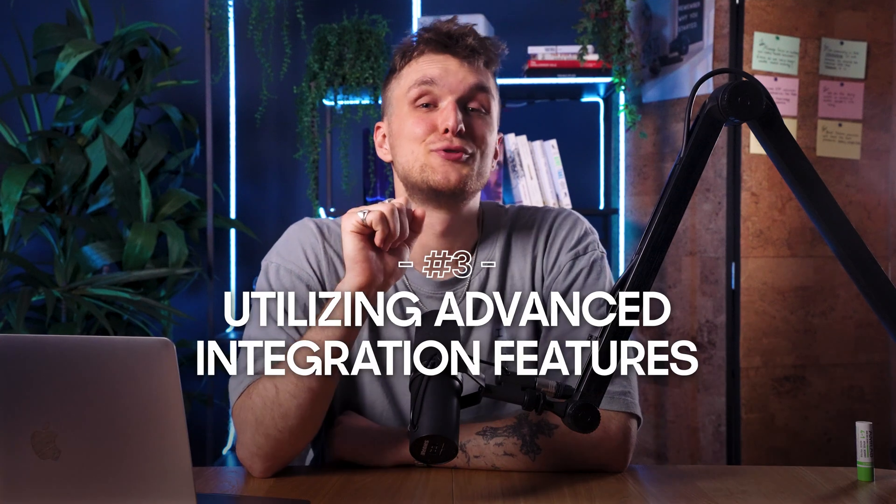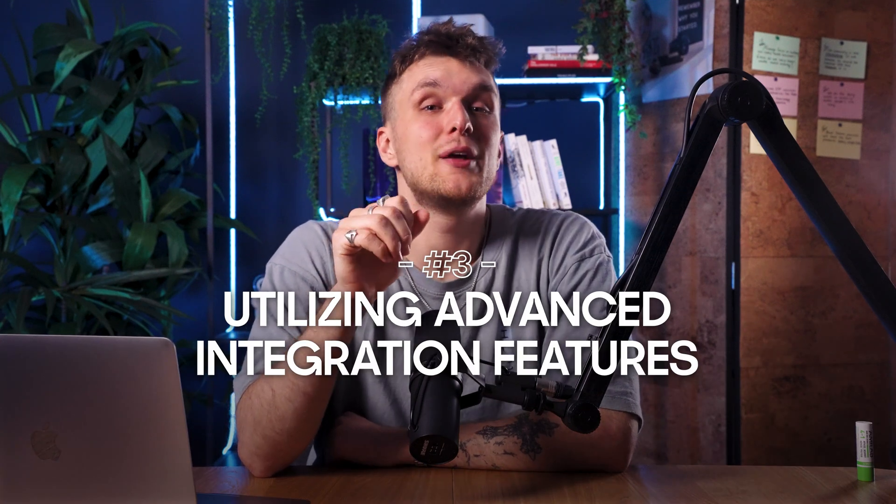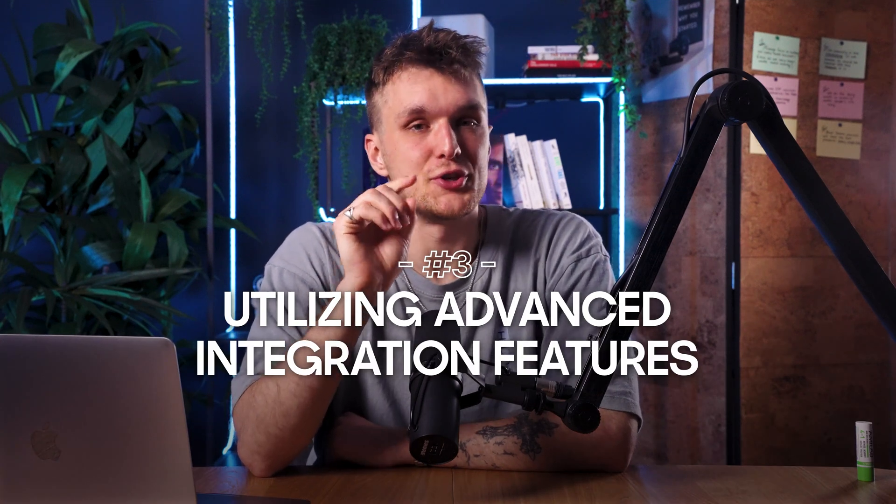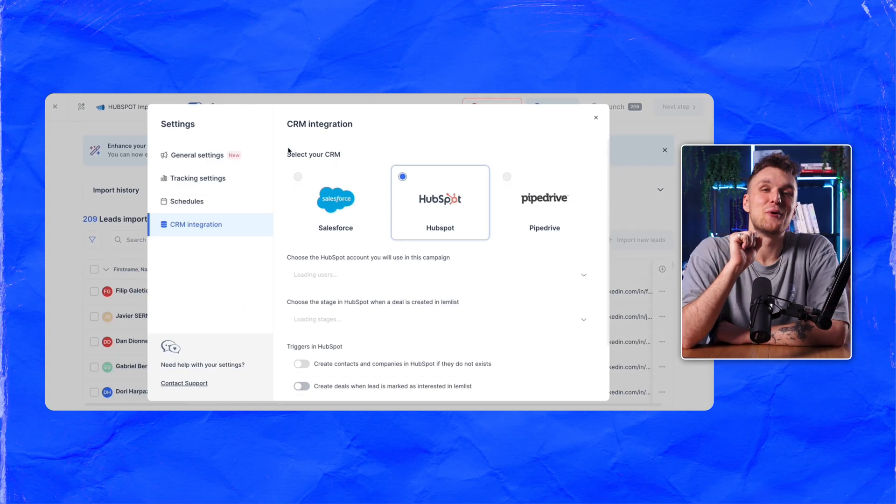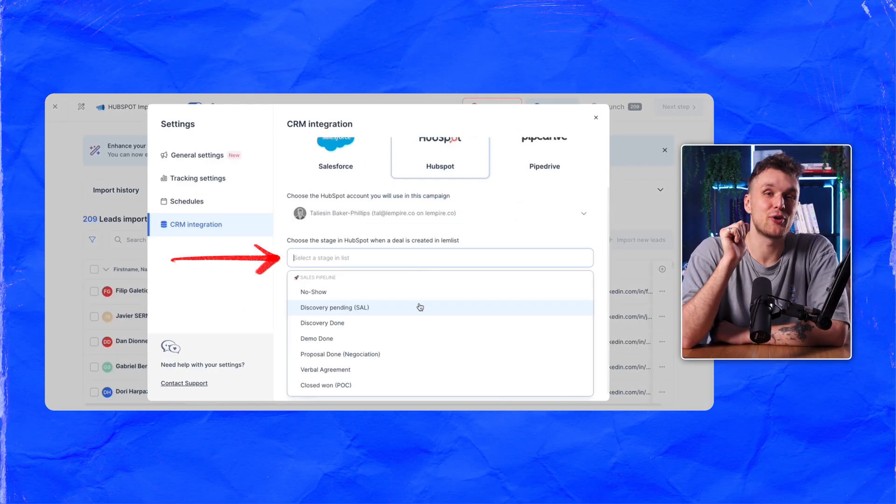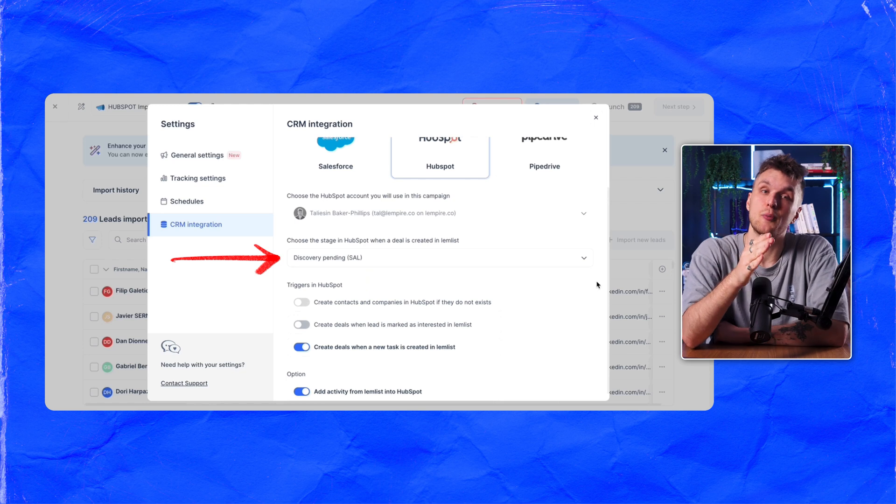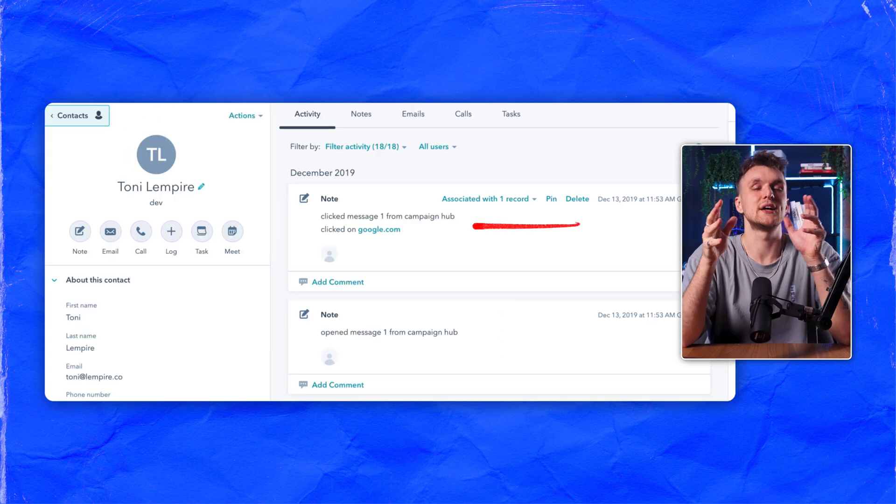Lemnist also allows you to integrate deeply with HubSpot's features. You can specify where in your sales pipeline a new deal should be created directly from within Lemnist.